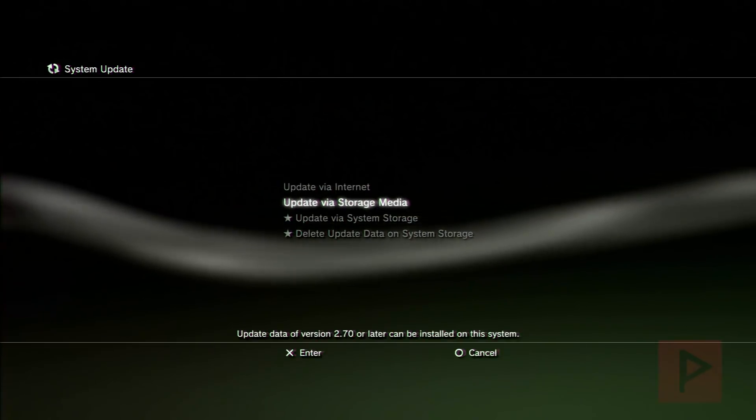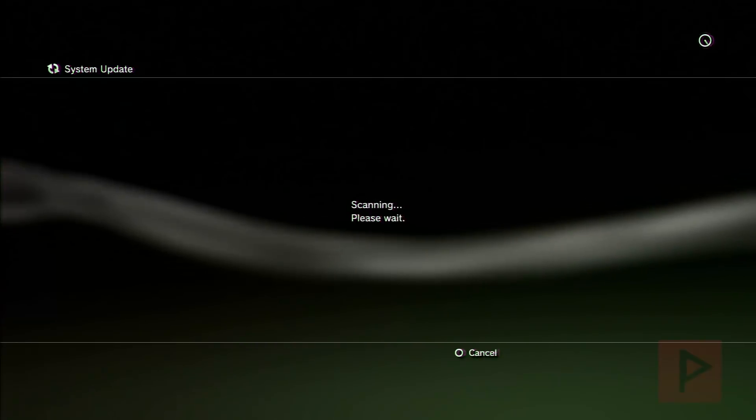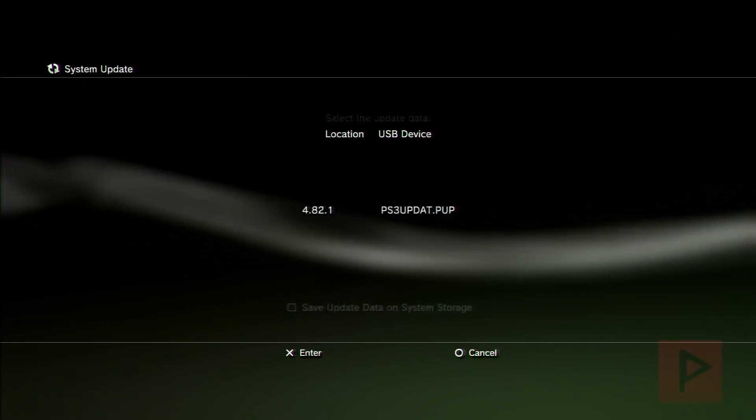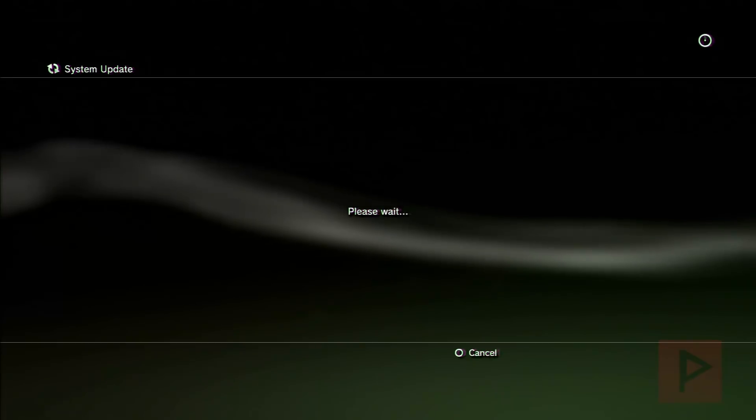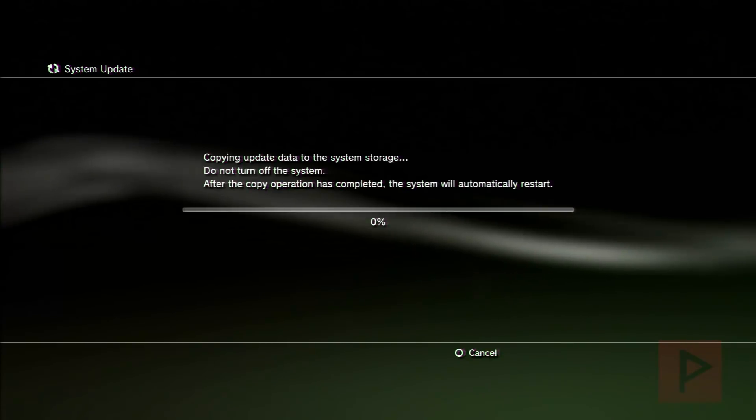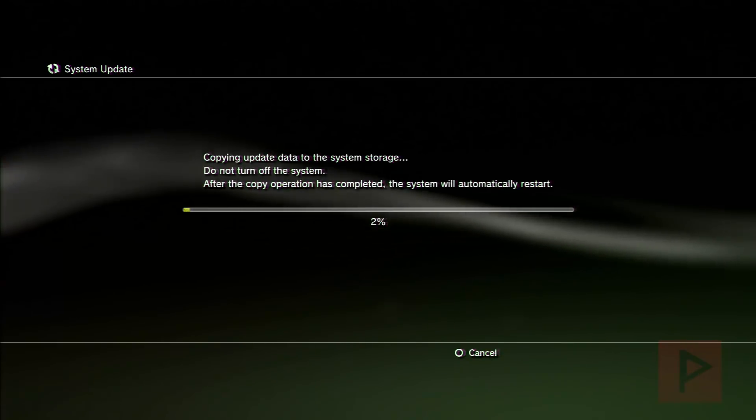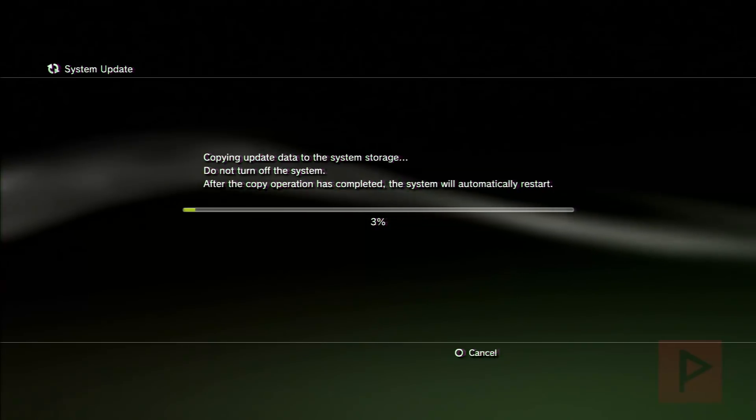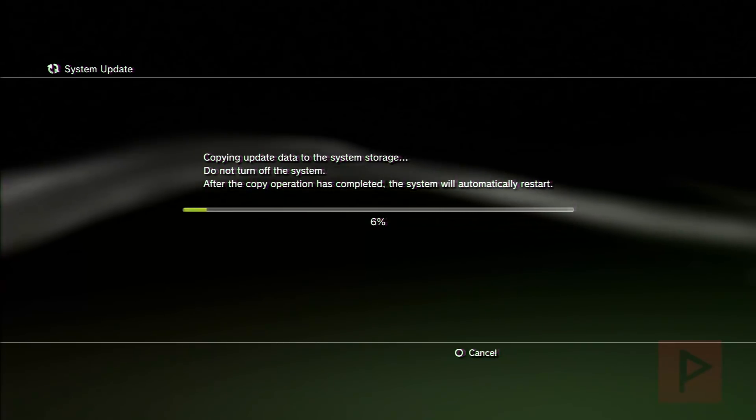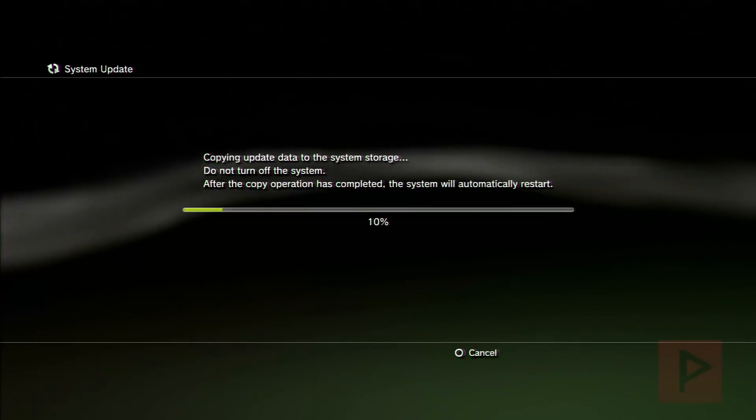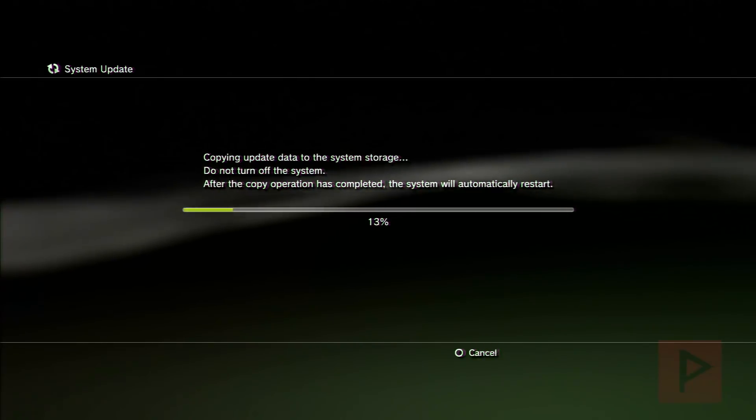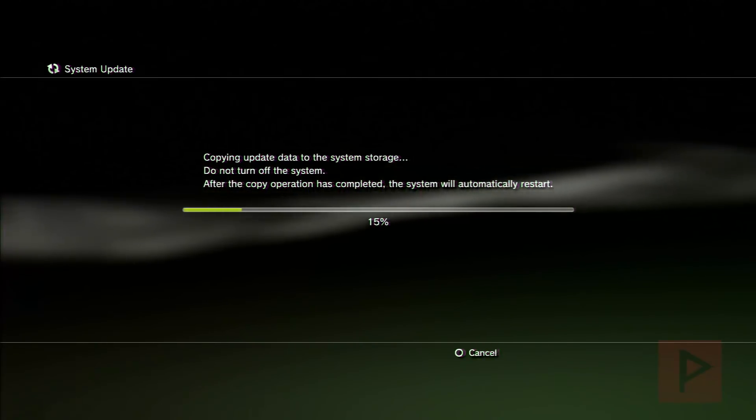So we're going to update via storage media and then go ahead and just follow through the wizard basically. Because this wizard process does take a while I will edit the footage and sort of fast forward a little bit so it won't be so long. So we'll see how this process works as this unfolds.